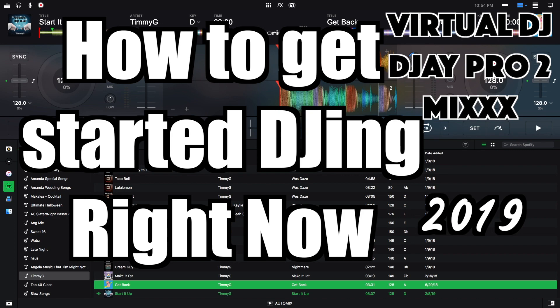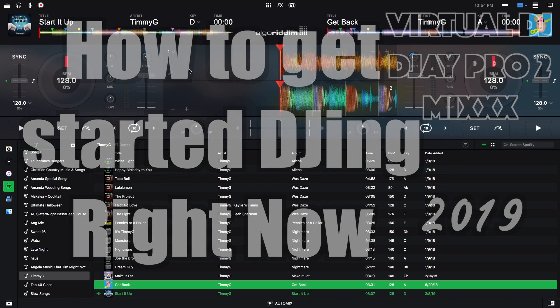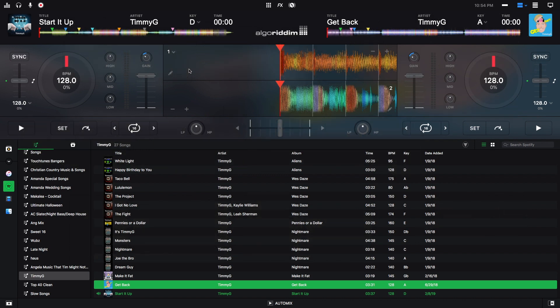Hey, this is Timmy G. Welcome to my video on how to start DJing right now. In today's video, we will be taking a look at a handful of options that you can do to start DJing right now on your laptop with no prior experience. Let's get started.